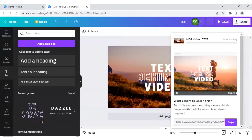Click on share and then download. Make sure it is set on mp4 video. Click on download.